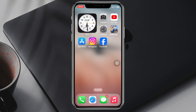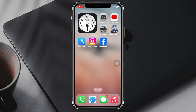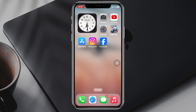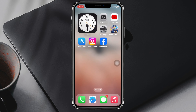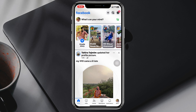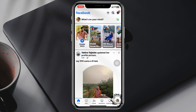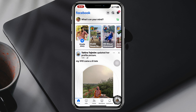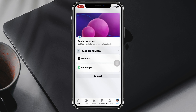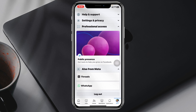How to add another account on Facebook. Welcome back to the SkyTex Studio. In today's video, I'll show you how you can add another Facebook account on your Facebook app. So without wasting any more time, let's jump right in.